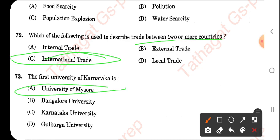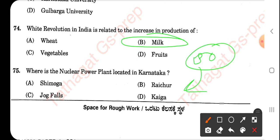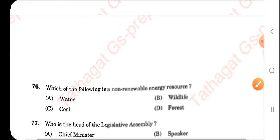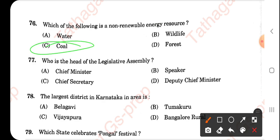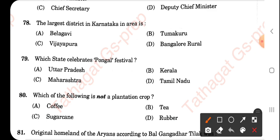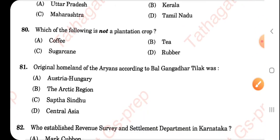The first university of Karnataka is the University of Mysore. White revolution is associated with milk. Note that the 50th question and a later question both refer to the Kaiga atomic plant — if you made a mistake once, you have a chance to correct yourself here. Which is a non-renewable energy resource? Coal. The head of the legislative assembly is the Speaker. The largest district of Karnataka is Belagavi, second is Tumkuru. Pongal festival is celebrated in Tamil Nadu. Sugar cane is a non-plantation crop.